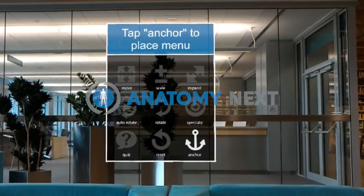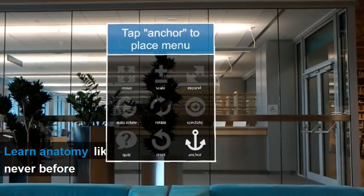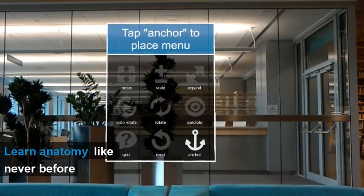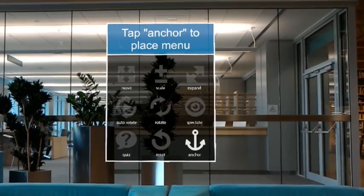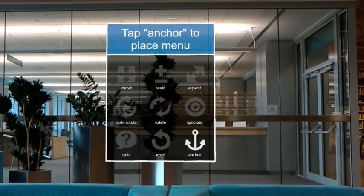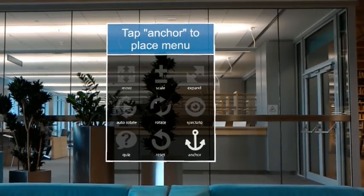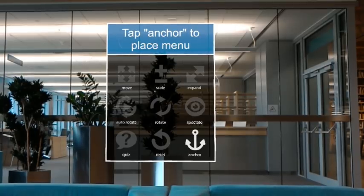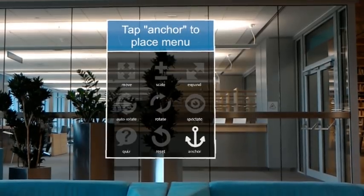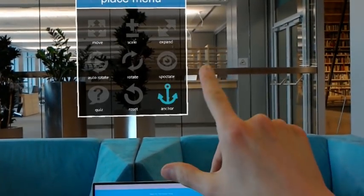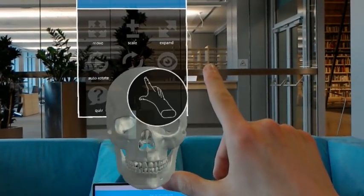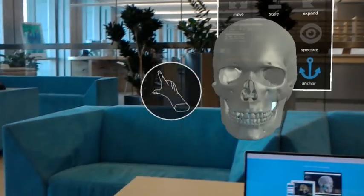Welcome to our cutting edge anatomical application. The anchor button keeps the interface in one place. Disable anchor to have the interface follow you around. Tap again to anchor it. Tap the 3D model to place it.